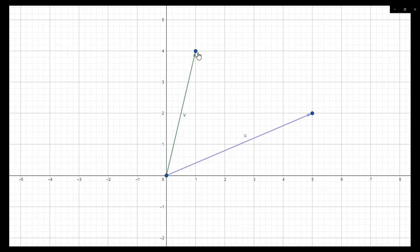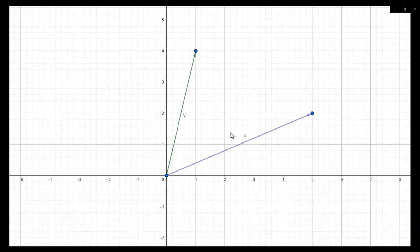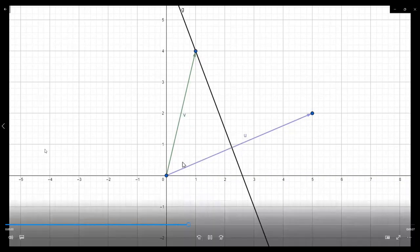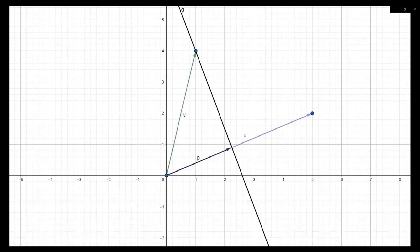Here you can see the two vectors ū and v̄. ū is (5, 2) and v̄ is (1, 4). I want to draw an orthogonal projection from vector v̄ along the vector ū. The perpendicular is drawn from v̄ onto ū, and we are interested in finding that vector p̄ — specifically the coordinates of that intersection point.